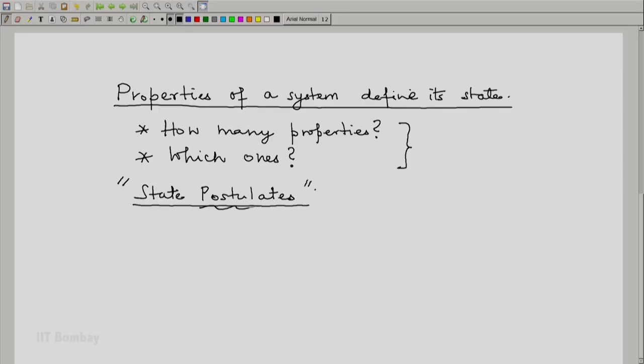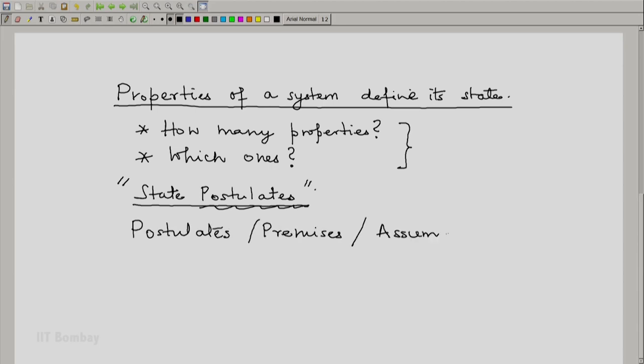Which ones is to a very large extent our choice, our convenience. Now since we have used the word postulates, let us spend some time on these words: postulates, premises, assumptions, and laws.